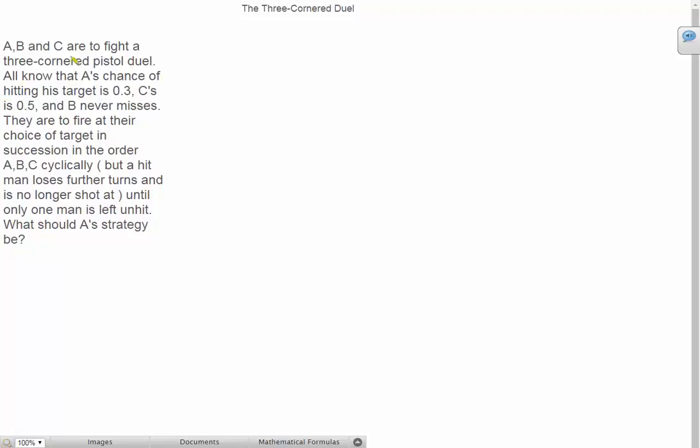It's called the three-cornered duel. A, B and C are to fight a three-cornered pistol duel. All know that A's chance of hitting his target is 0.3, C is 0.5 and B never misses. They are to fire at their choice of target in succession in the order A, B, C cyclically but a hit man loses further turns and is no longer shot at until only one man is left unhit.